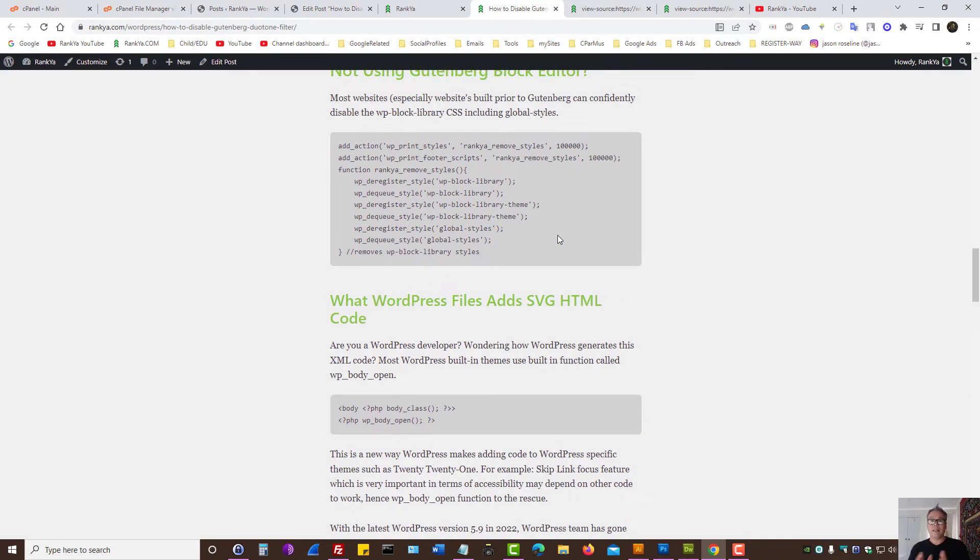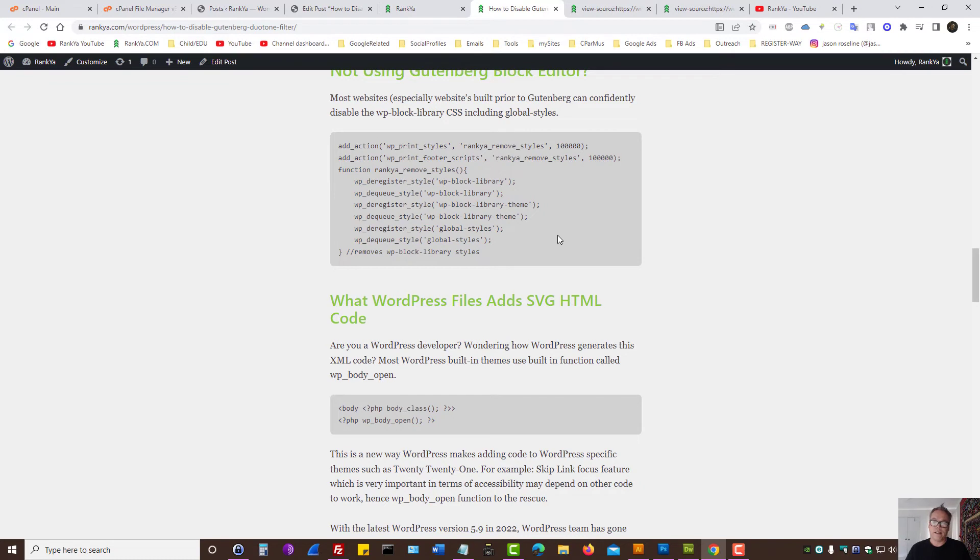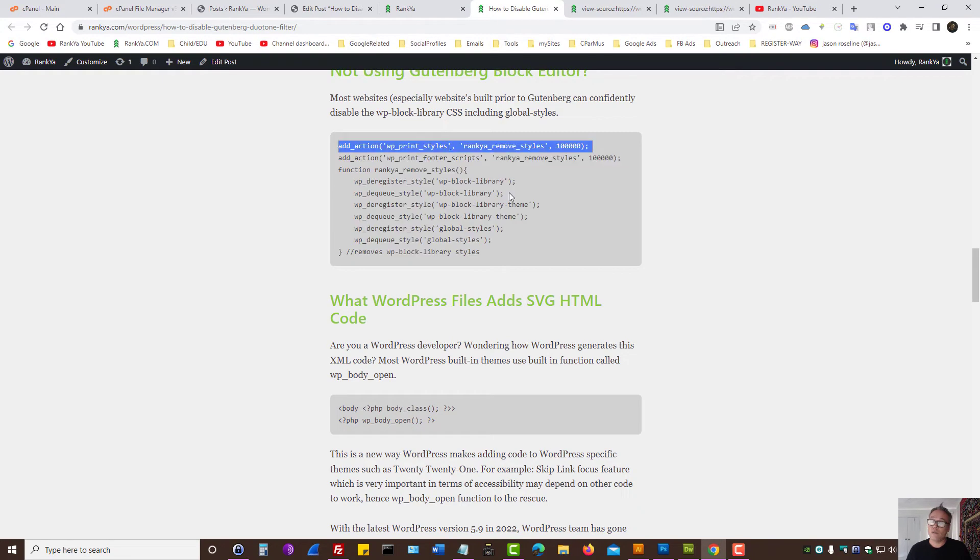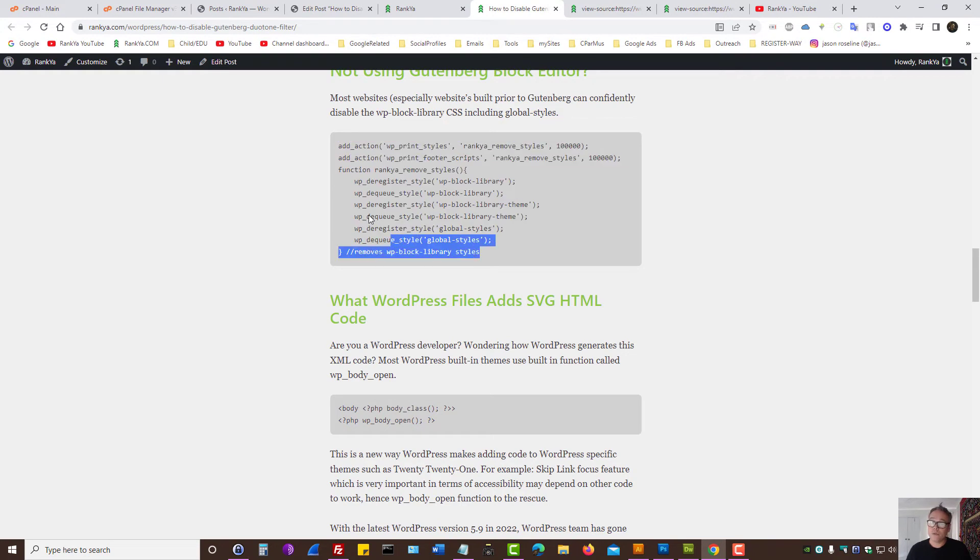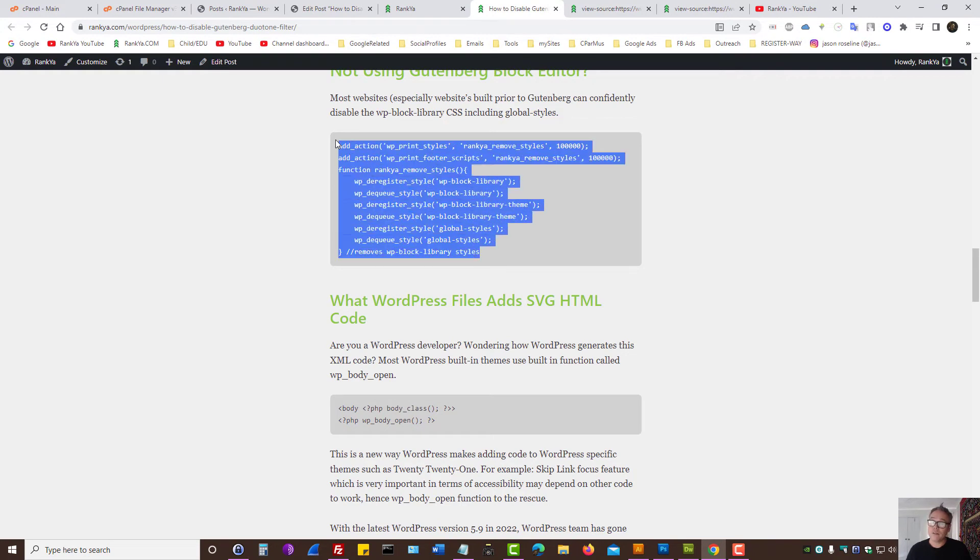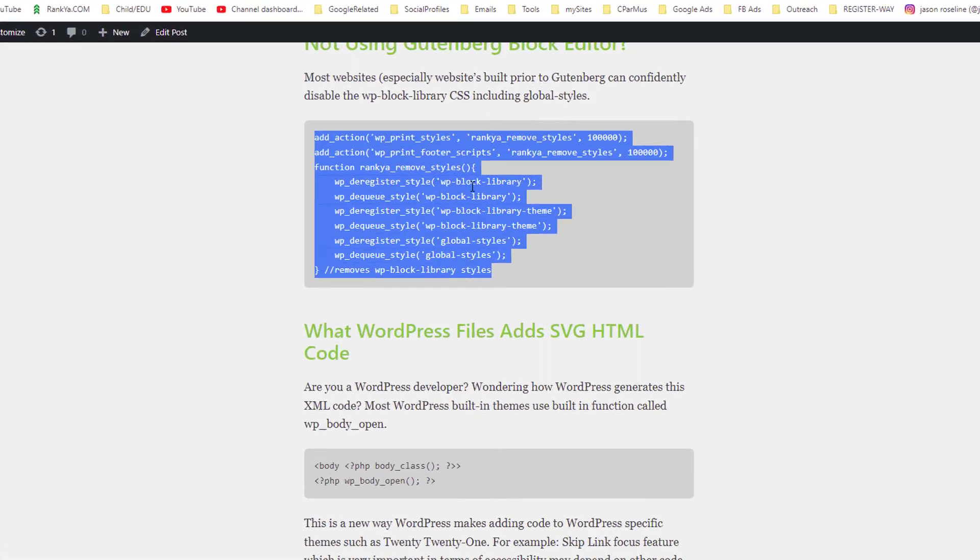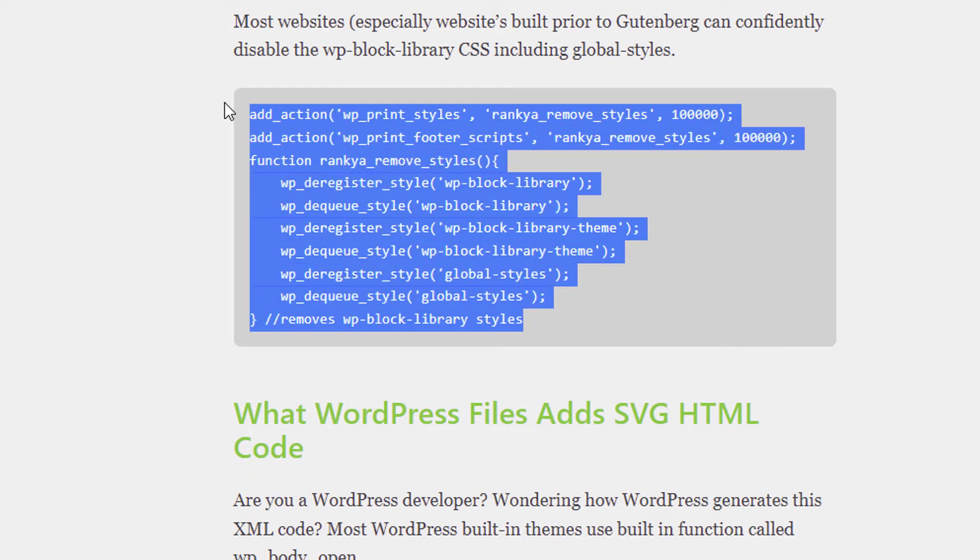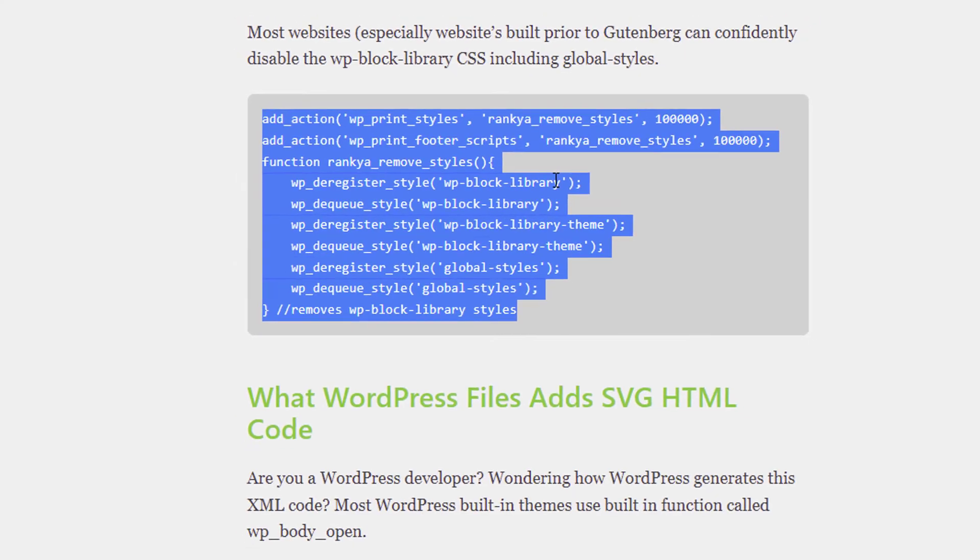Now while here, let's imagine that you're not using the block editor for WordPress. If that's the case, then you can actually use this WordPress optimization codes to disable WP-block library styles altogether, because if you're not using block editor, why have the styles that makes that work?